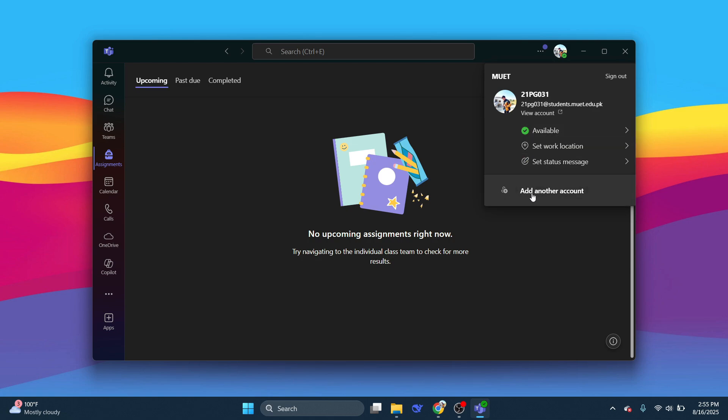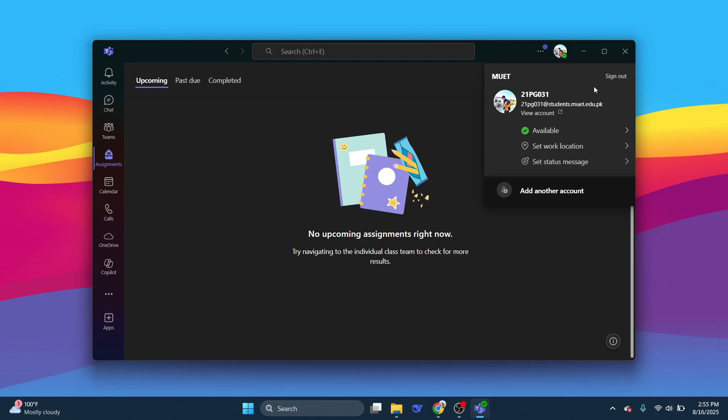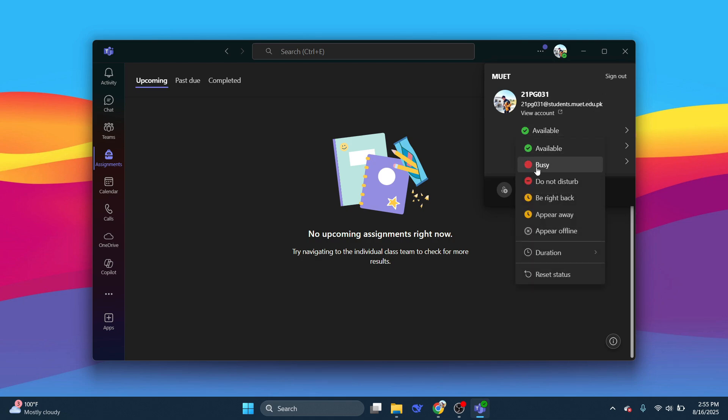like signing out, available, set work location, set a status message and add another account. Simply choose the option that says available. In your case it could also be seen as busy,